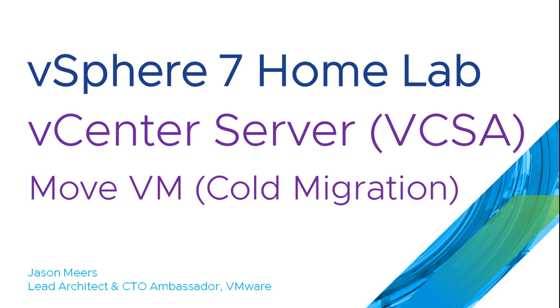Hi, I'm Jason Mears and this is vCenter Server Move VM or Cold Migration, part of the vSphere 7 Home Lab series.